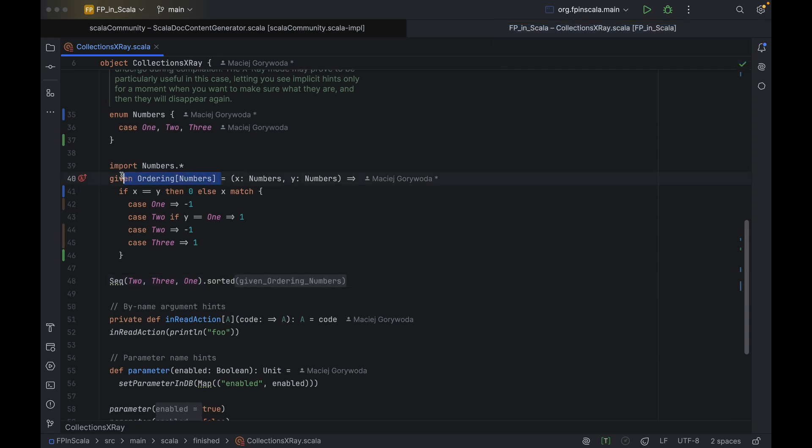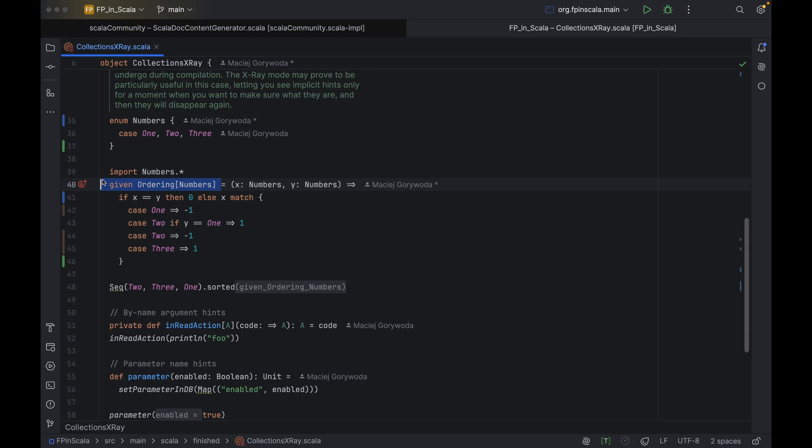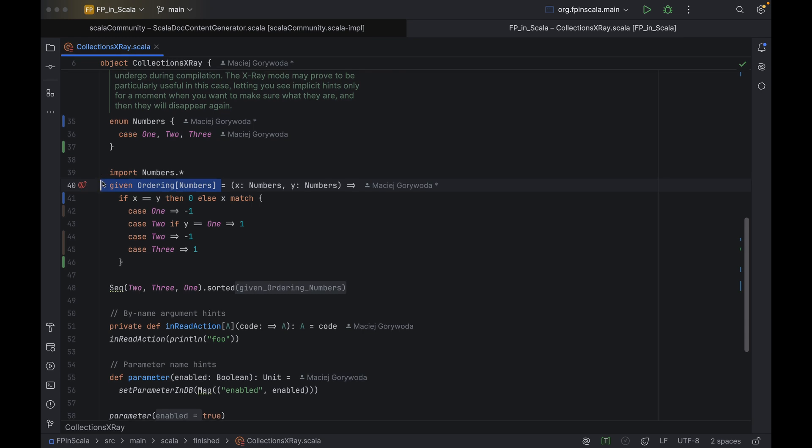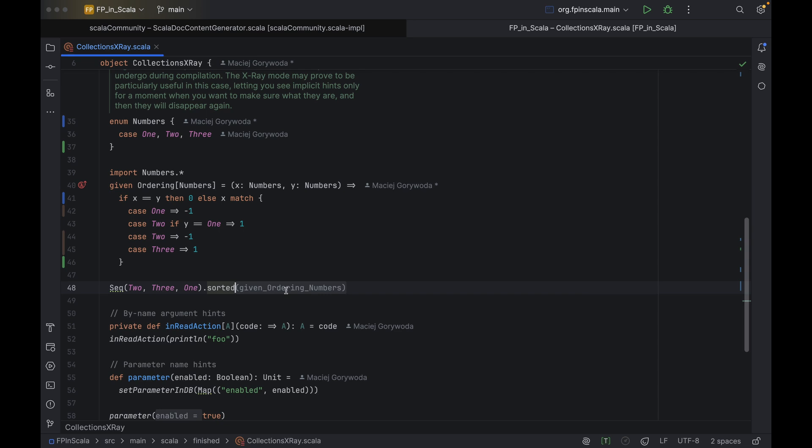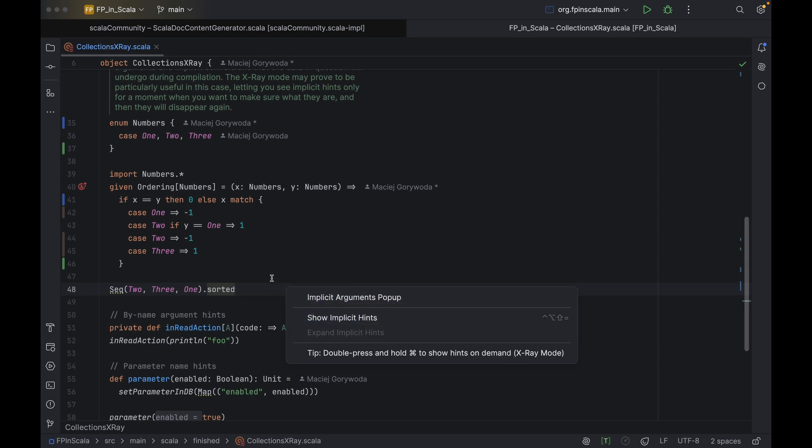an implicit hint will be displayed next to the sorted method there. The sorted method has an implicit parameter known as ordering. That ordering is defined here above with a given, and then passed to sorted. Since it's implicit, you won't see any reference to it in the call, but sometimes it's useful to know it all the same.